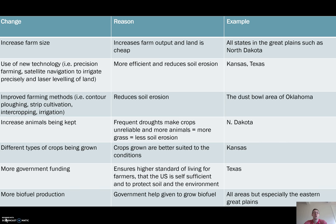Crops can be really unreliable if the weather is temperamental, so the more animals you have, the more reliable your income is. Also, more animals means more land left as grass pasture, which tends to slow soil erosion as well.